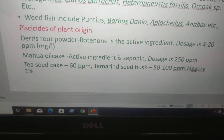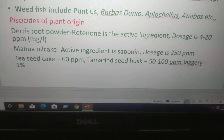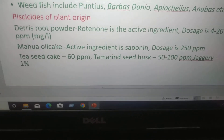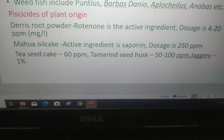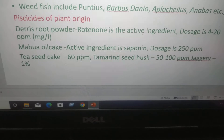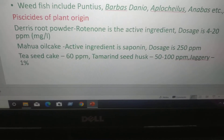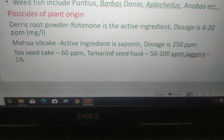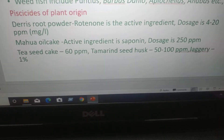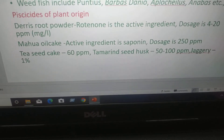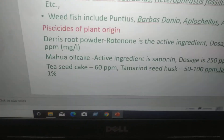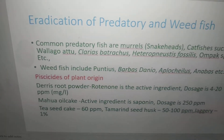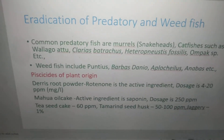Mahua oil cake: active ingredient is saponin, dosage is 250 ppm. Tea seed cake: 60 ppm. Tamarind seed husk: 50 to 100 ppm. These are used to eradicate predatory and weed fishes.